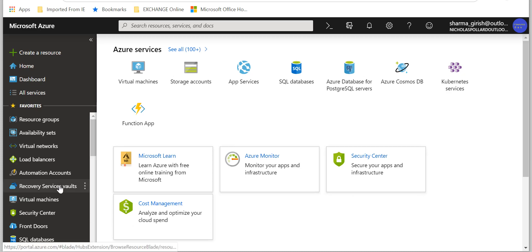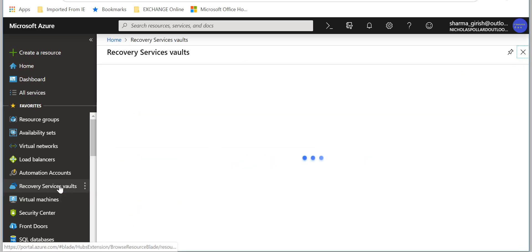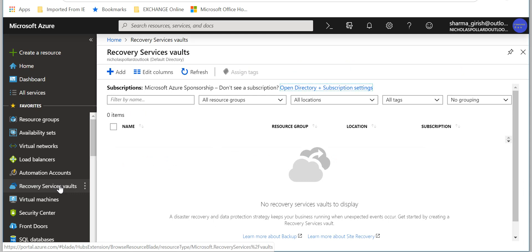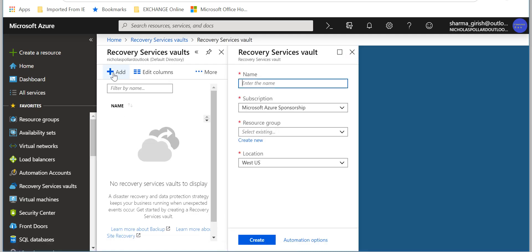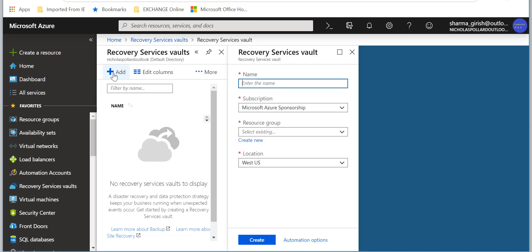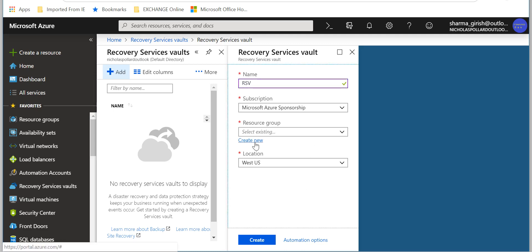So in order to do that, the first thing you have to do is create a recovery service vault. It is basically the terminology which Microsoft uses for storing the data. It is like a storage repository. Let's give it a name. I don't have any resource group, so I'm going to create one.